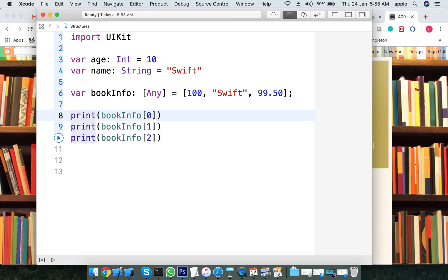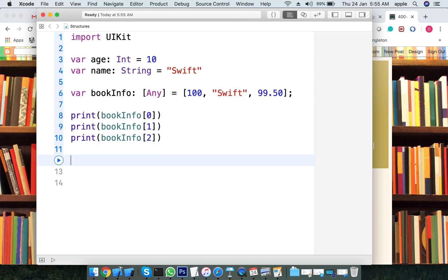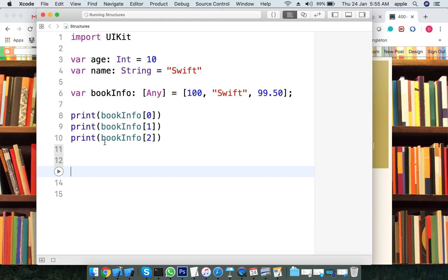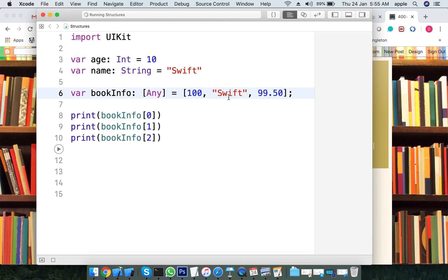Structure is used to create a custom user-defined data type. Similarly, structure is for the same purpose. Just printing the values — if the user enters different values, the results are wrong; that is not what we expected here.